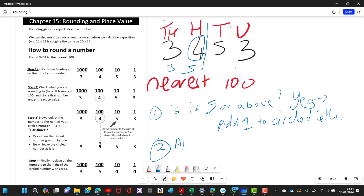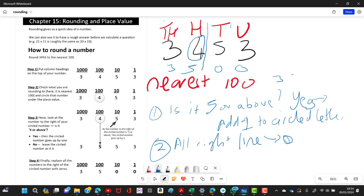Step two: all numbers to the right of the dotted line turn to zero. So the number becomes 3500. The question is: is the original number closer to 3400 or 3500? It's closer to 3500, so the nearest hundred is 3500.